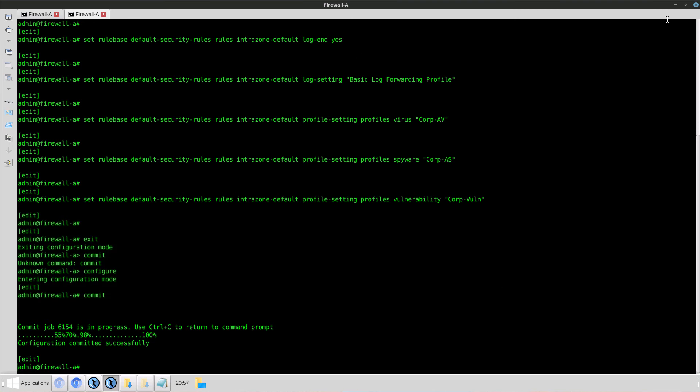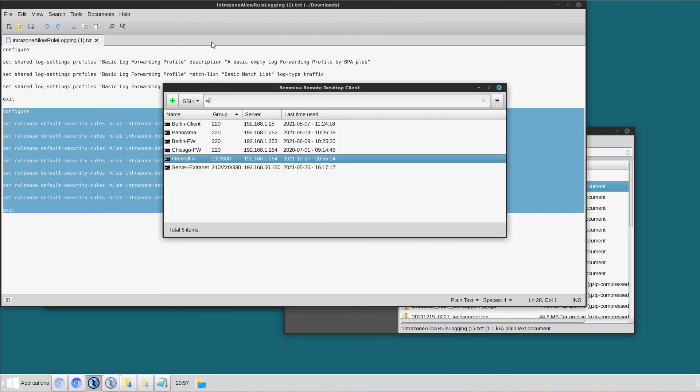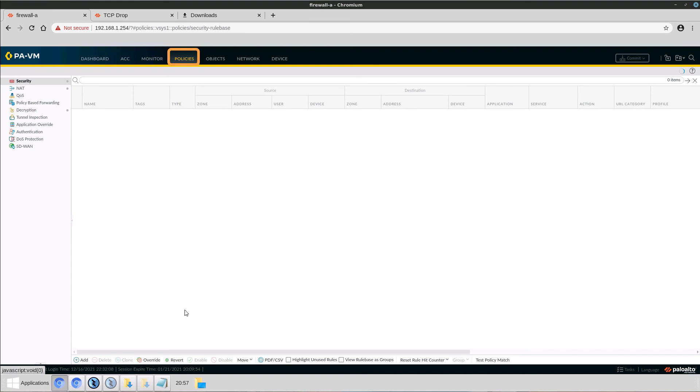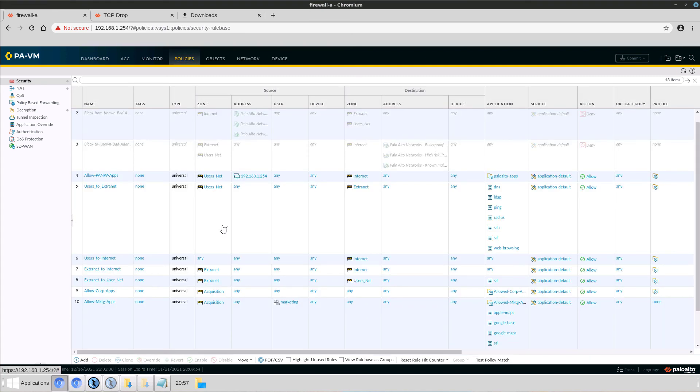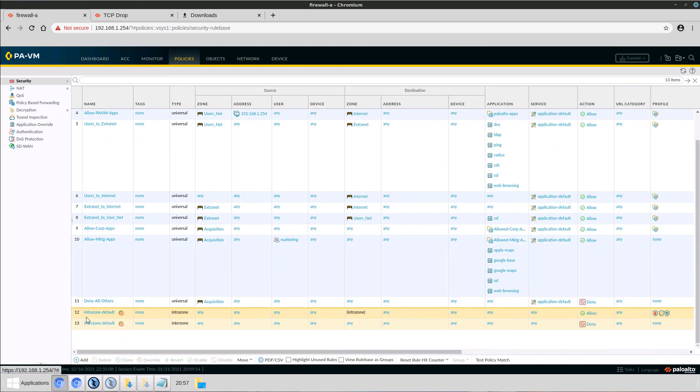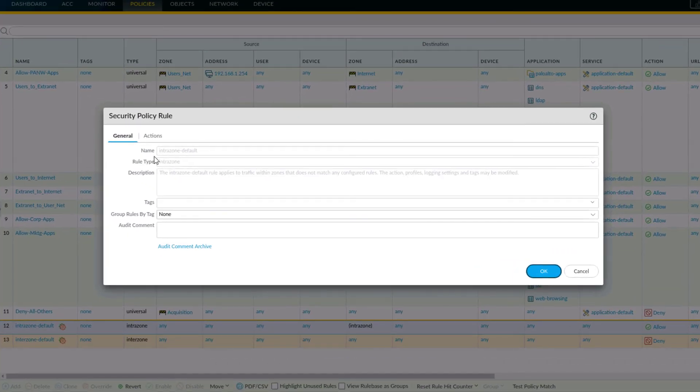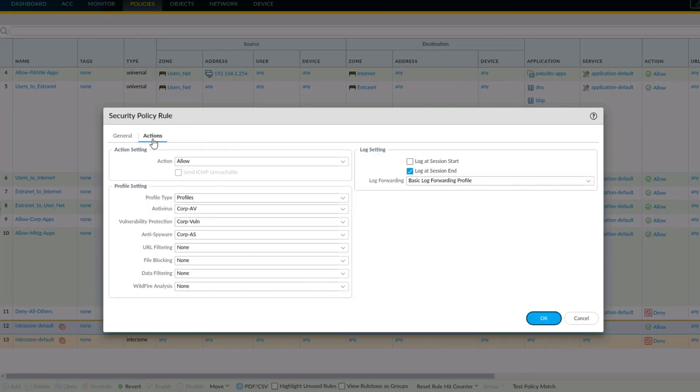OK, after the commit is completed, I'm going to go ahead and view the firewall. Navigate to Policies. Scroll down to the Intrazone default rule. Select Actions, and as you can see, the action settings are now allowed.